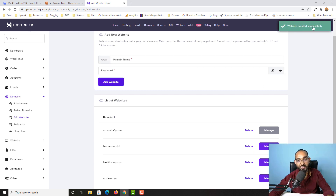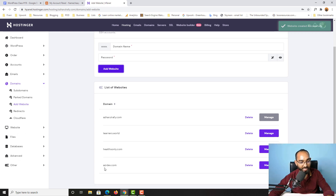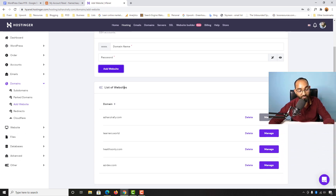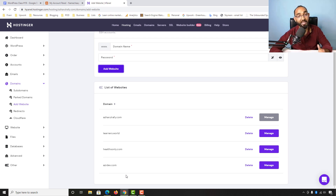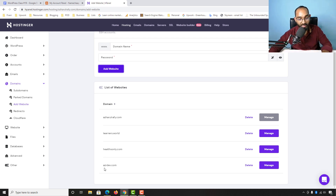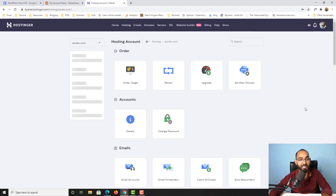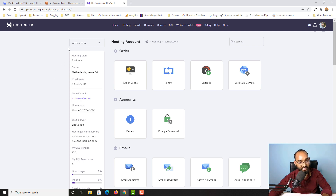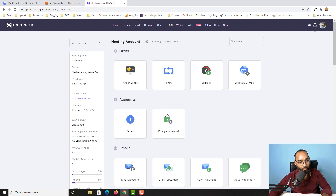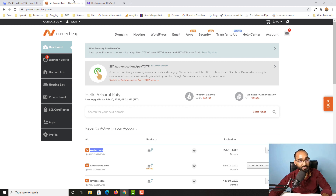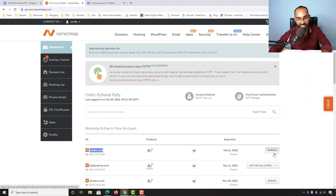Website created successfully! As you can see, azada.dev.com has been added to the list of websites. But we are not yet done — we now have to point the nameservers to the Namecheap domain. First, let me click on the Manage button, and on this page we can see azada.dev selected on this hosting account. We have Nameserver 1 and Nameserver 2 listed here, which we need to point to Namecheap. To do this, simply click the Manage button.